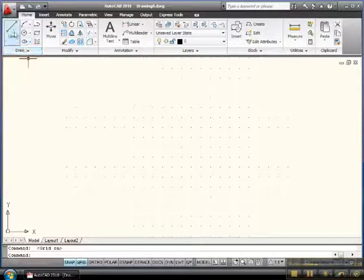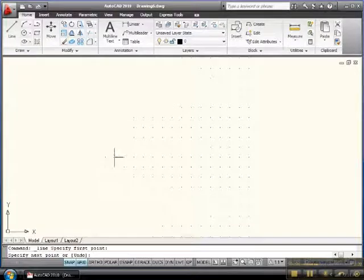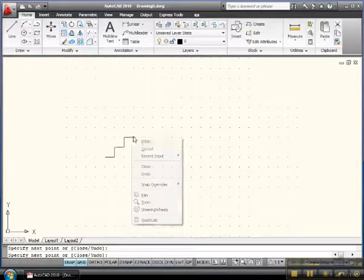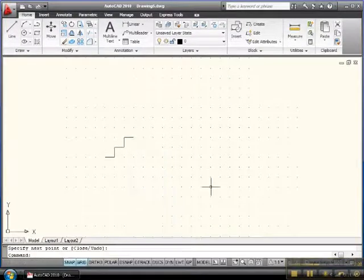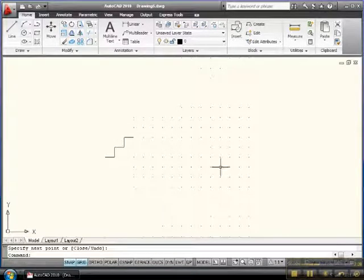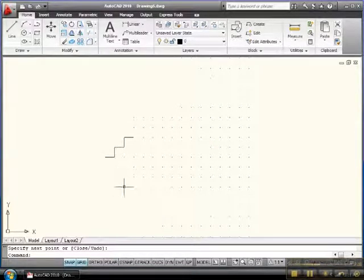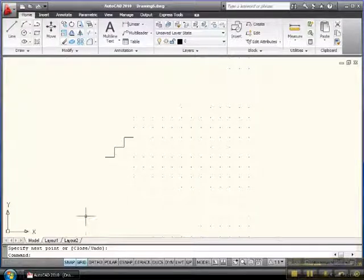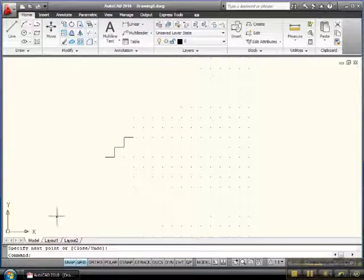Let's draw something — a stairway, I guess. We go from there to there to there to there, so on and so forth. You can do just about anything you want. Thinking about laying out a complex integrated circuit or a very complex piece of architecture in building, and you'll see how powerful this can be.